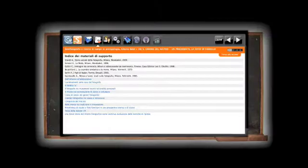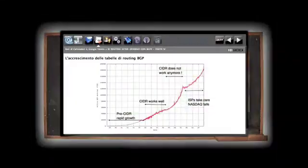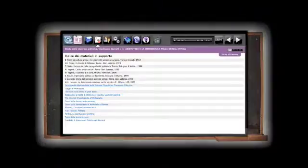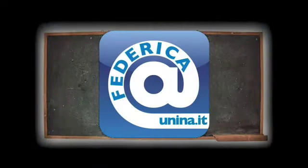Syllabuses, lesson summaries, research materials, images, videos, links to web resources. It's a new frontier for distance learning.